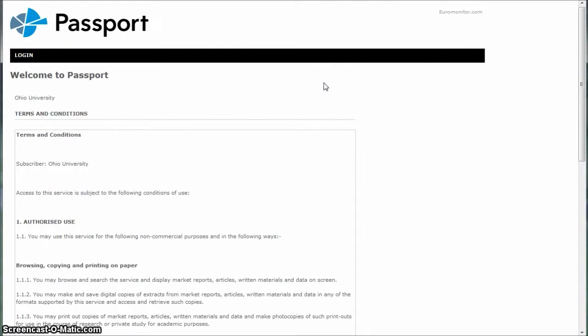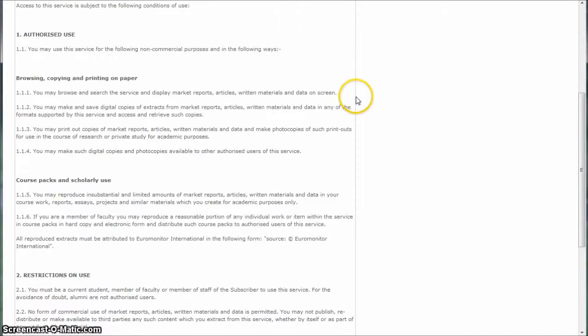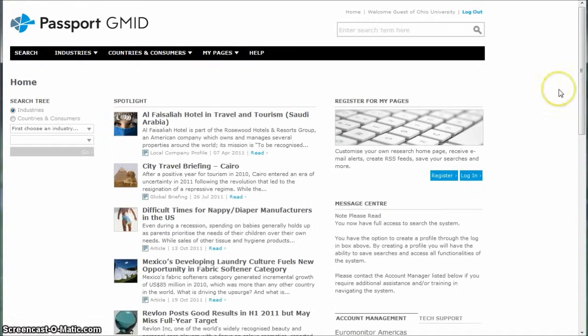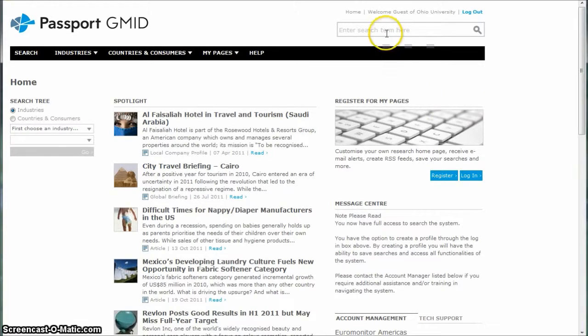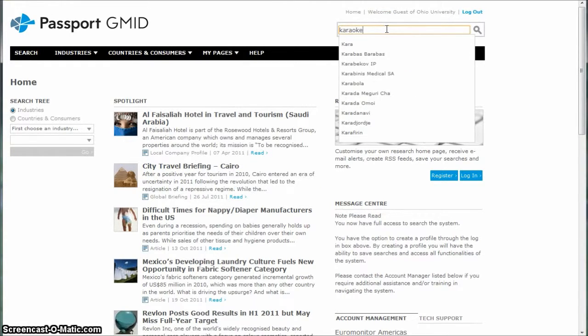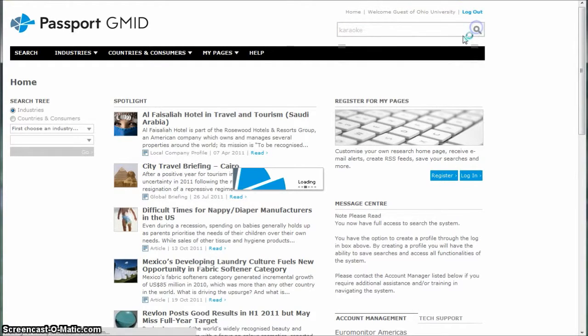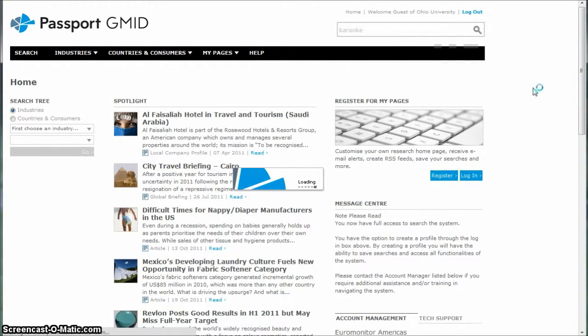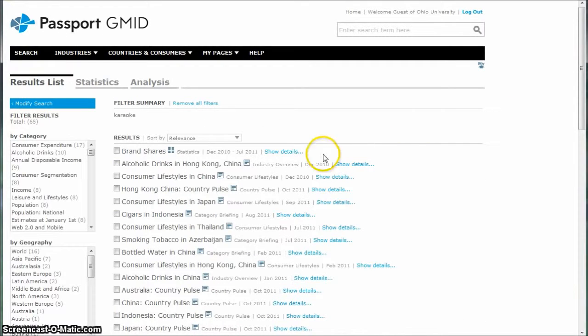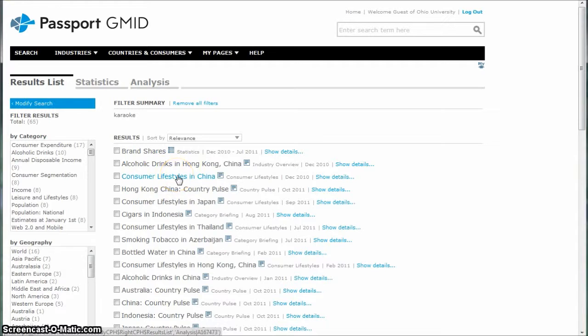The next database we'll look at is called Passport GMID. Just like Mintel, you have to scroll down and accept their terms and conditions before you can use the database. Once we're into Passport GMID, there's a couple of different ways you can use this for your particular project. If we actually search for karaoke, it's not really going to give us a whole lot of information. What it's going to do is reference these reports called consumer lifestyles in a particular area.